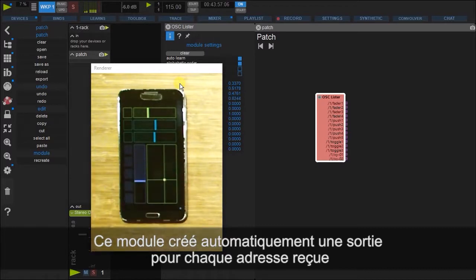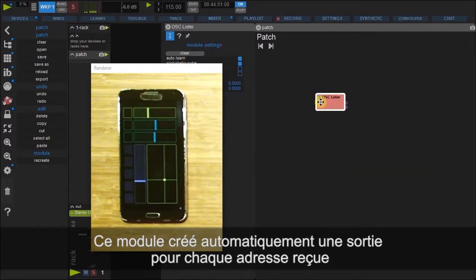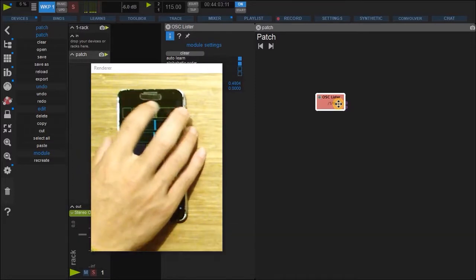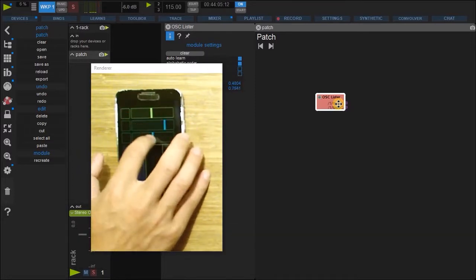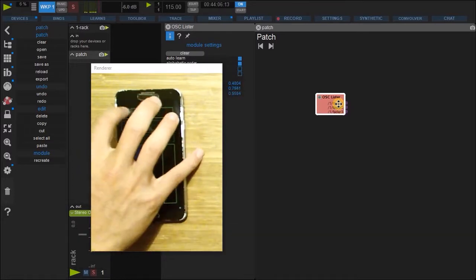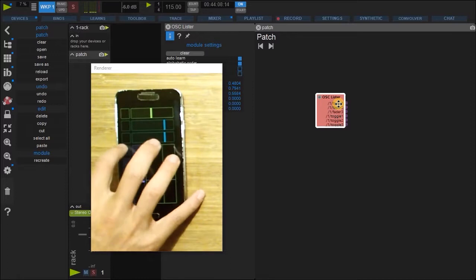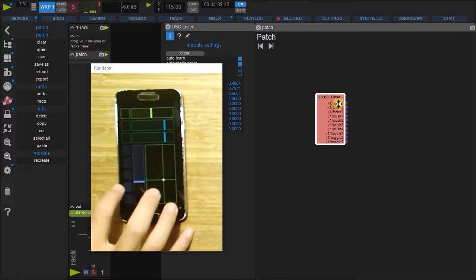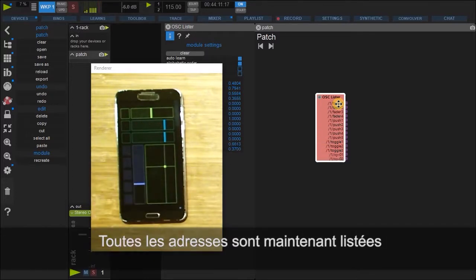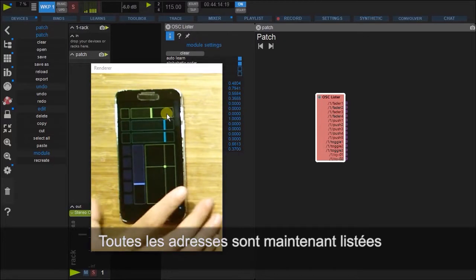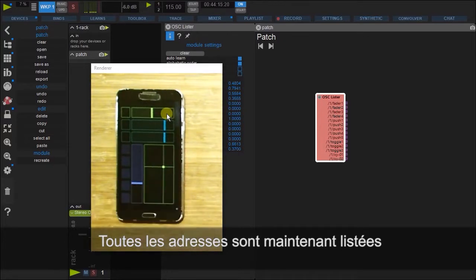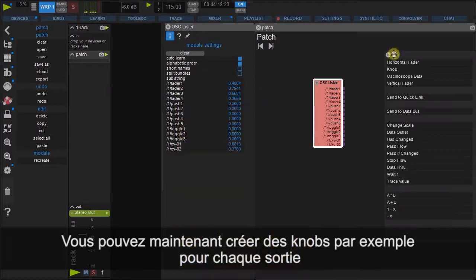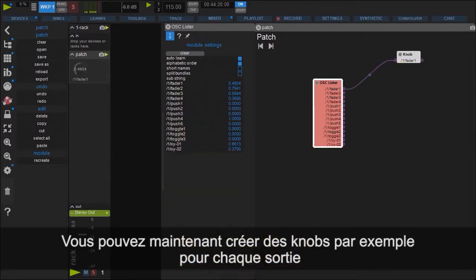So there we go. I can clear it and start again. So here, three, one, two, three, more. Okay, so all the addresses from this device have been listed here. And we can now use this and make some knobs.